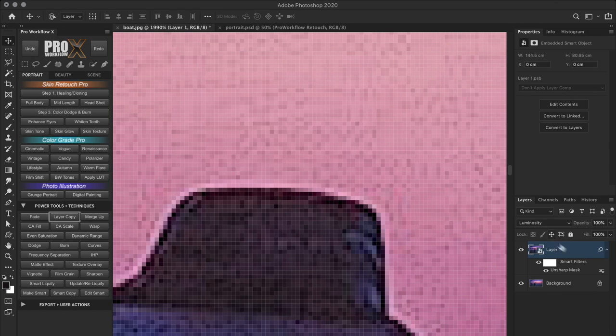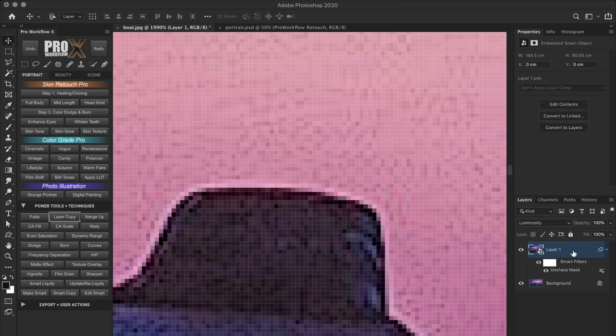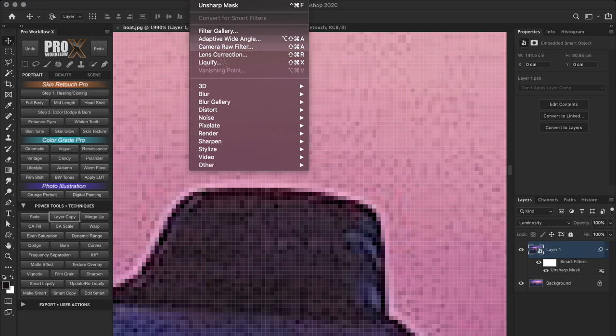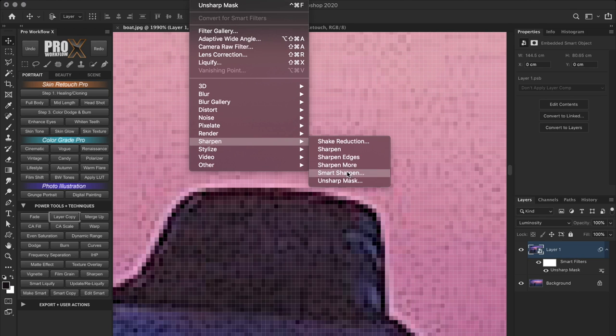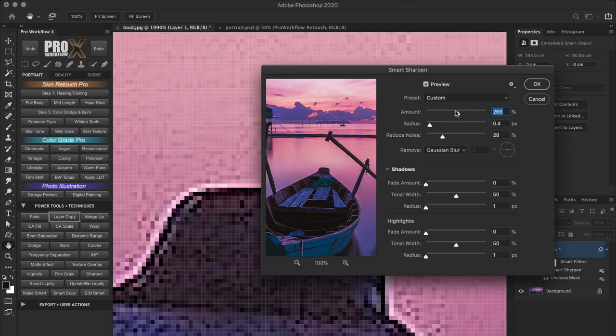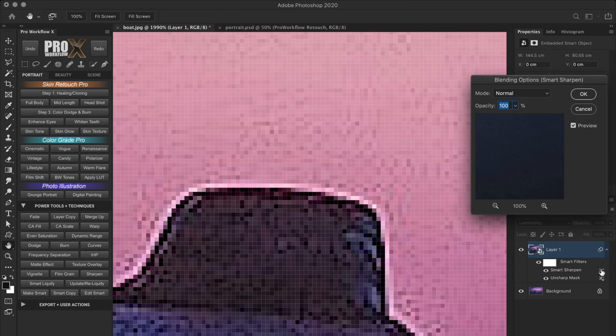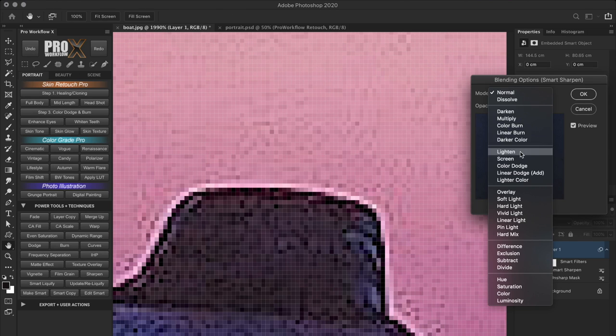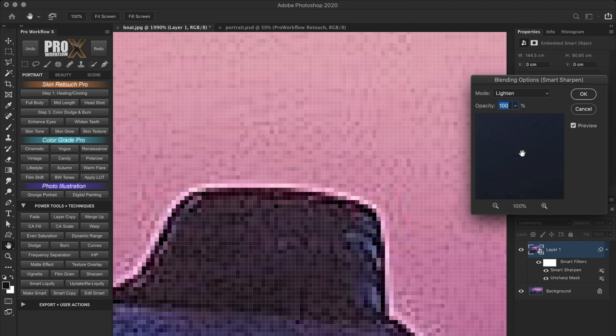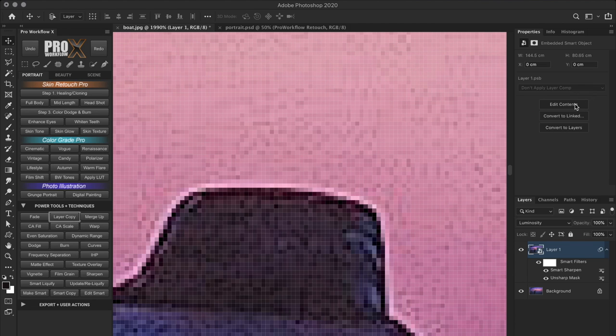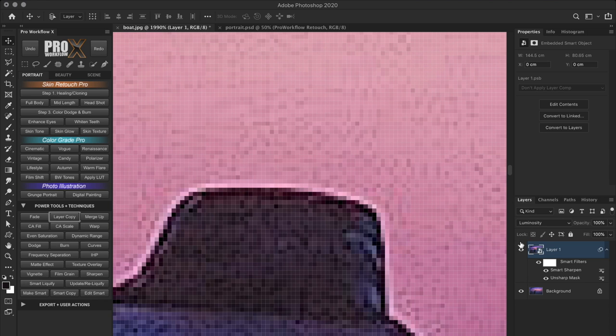Now, I can either duplicate this layer and set the sharpening blend mode to lighten, or I can simply add another sharpening on this same layer. And it can be a different filter this time. Let's say smart sharpen. Again, let's click on this icon and set it to lighten. And using the opacity slider, we can control the intensity of the white halo. So this is just another way of splitting the halos in the same layer.